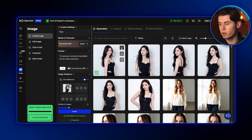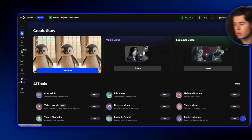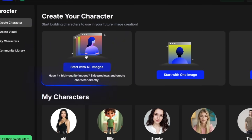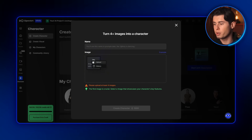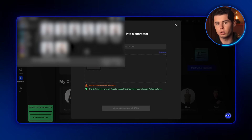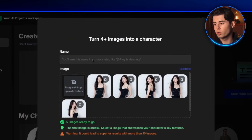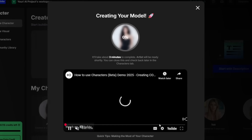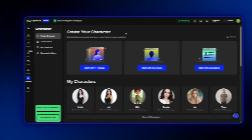Once you've got all of those images, download them, then head back to the OpenArt homepage and on the left side click Characters. In this new window, hit Start with four-plus images. This opens up a new tab where we upload all the reference shots of our character. Once uploaded, we just give the model a name — I'll call mine something simple like Artist — and click generate. After a few minutes, the training will be complete and we'll have our custom character ready to perform inside the AI music video.